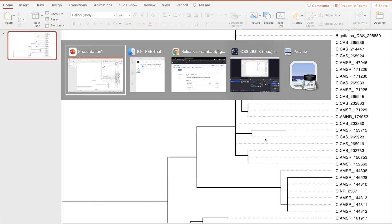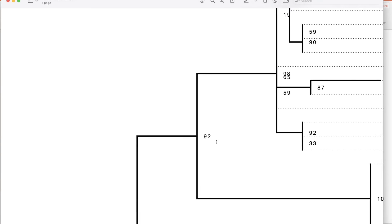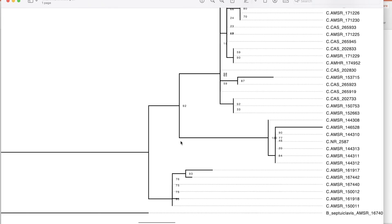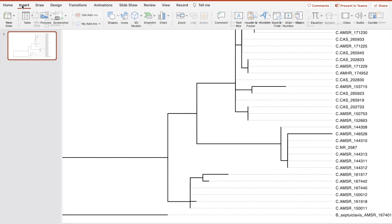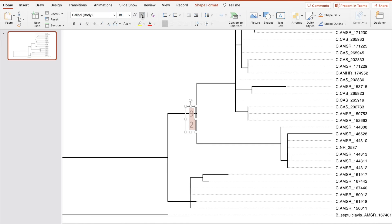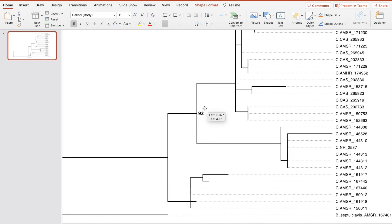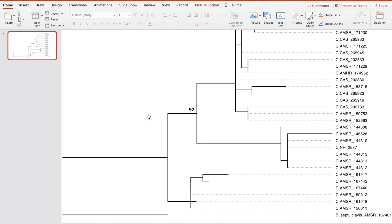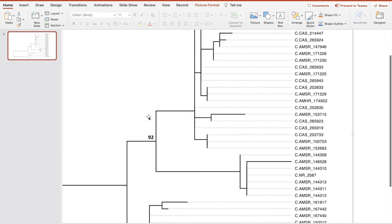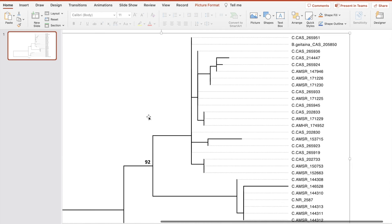Let's close this and open the one with the bootstrap values. For example, 92 will go right here. Now I have the flexibility to put this number — 92 — anywhere I want. I can put it down, to the right side, to the left side, above or below. I can change the font size very easily. That's why I like to use PowerPoint for this. You can keep doing this until you're satisfied with the results.